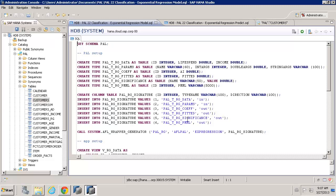Now, the key thing to remember here is when we're calling the wrapper generator, if we want to use exponential regression, we need to use the exp prefix on the name of the algorithm we want to call.